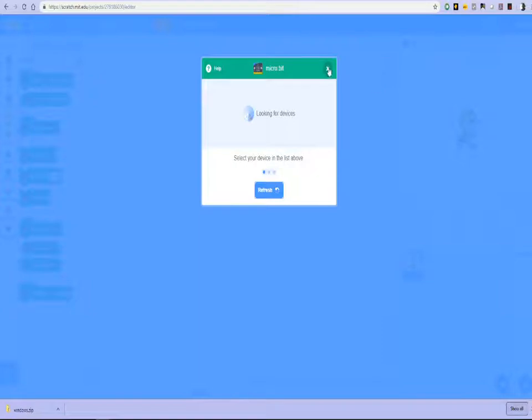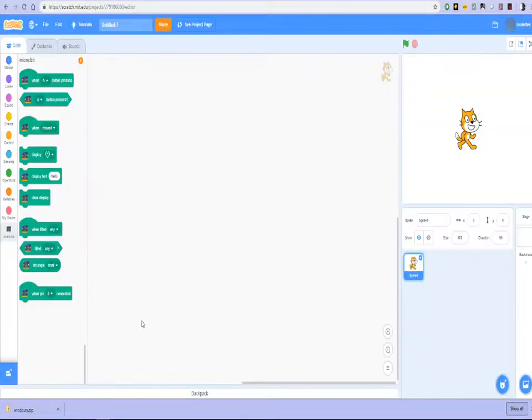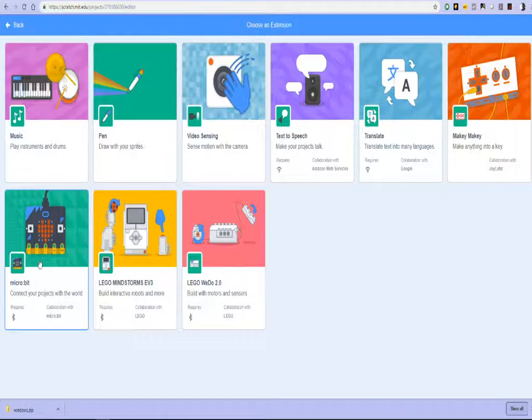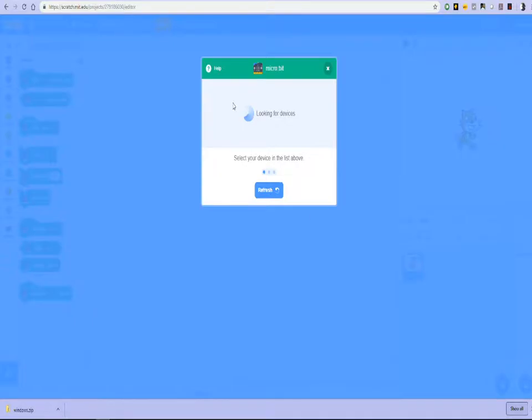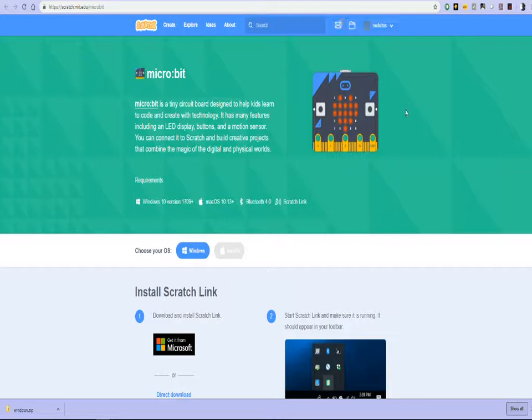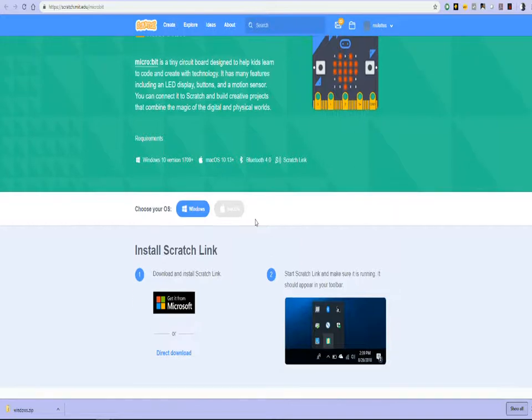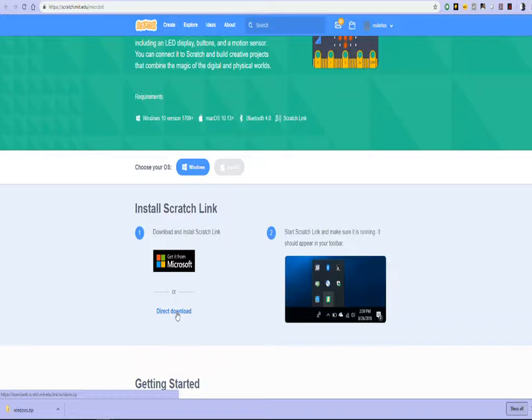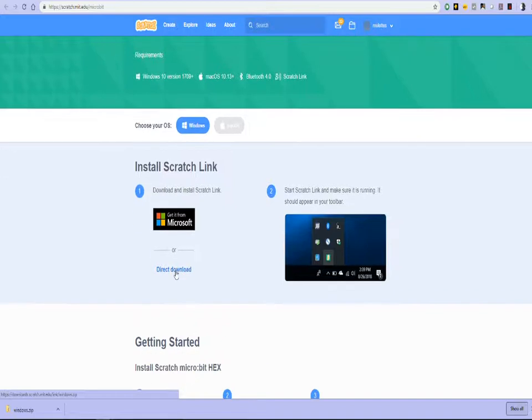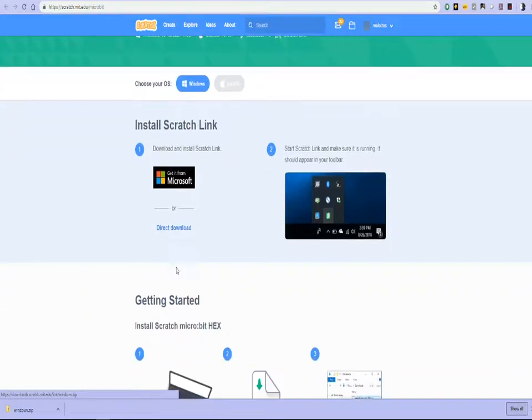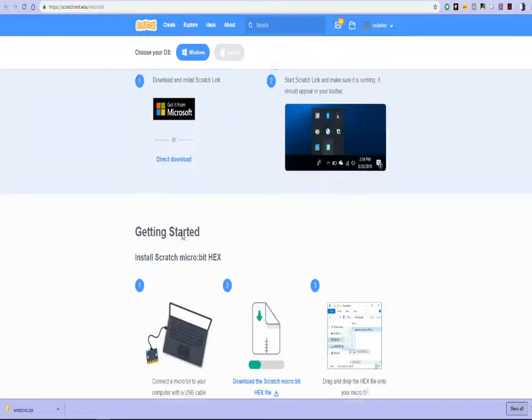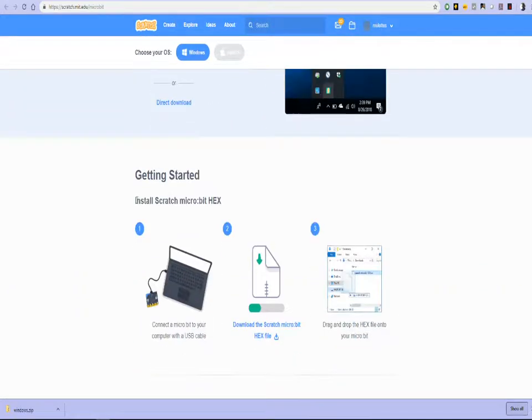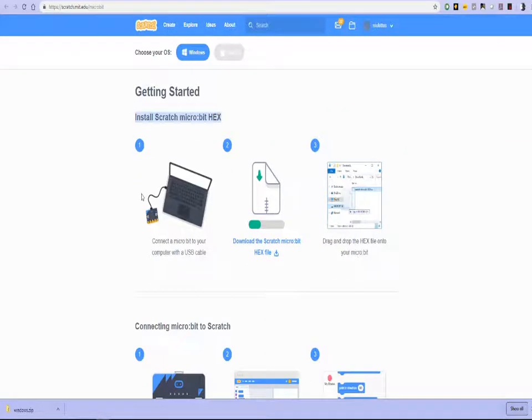What we haven't done is we haven't completed the installation for the Scratch modules. So we needed to do two different things. And I think we've only done the first one. We've downloaded Scratch link and installed it. But the second thing that needed to get done was we needed to install the Scratch microbit hex file.